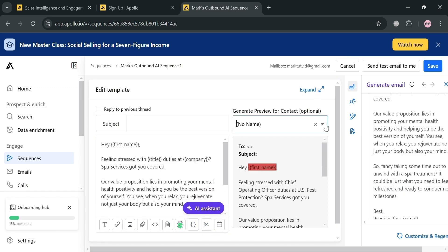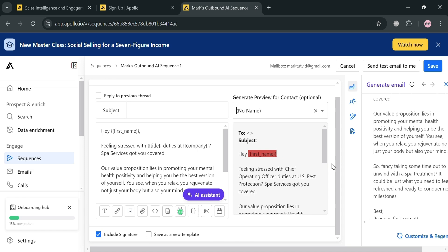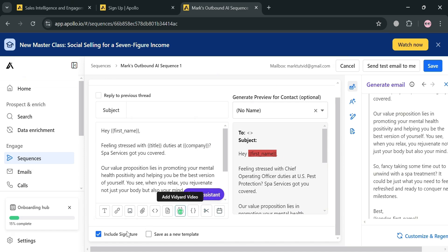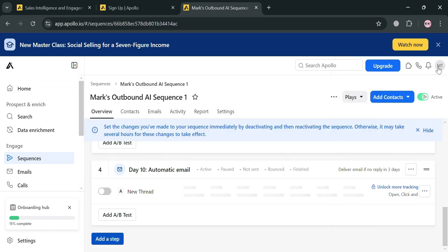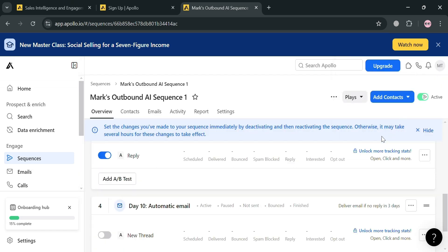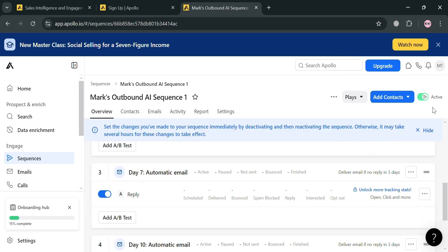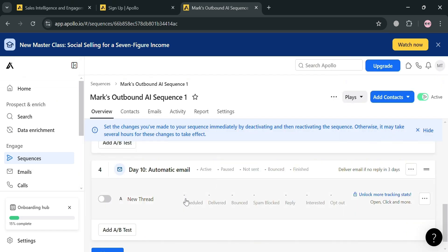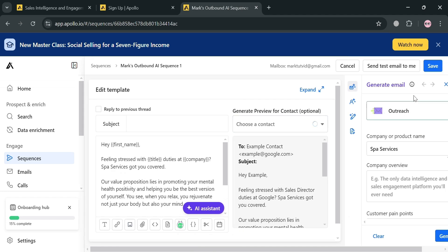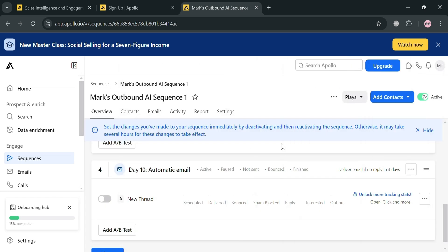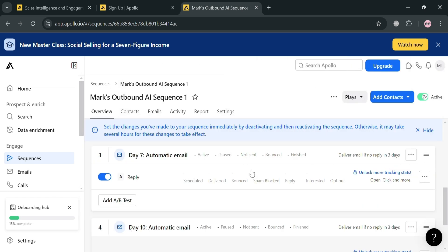If you're done, just click the save button on the top right corner to save the changes. Now as you can see, this sequence is now currently active. And that is basically how you can send bulk emails using Apollo. Thank you.